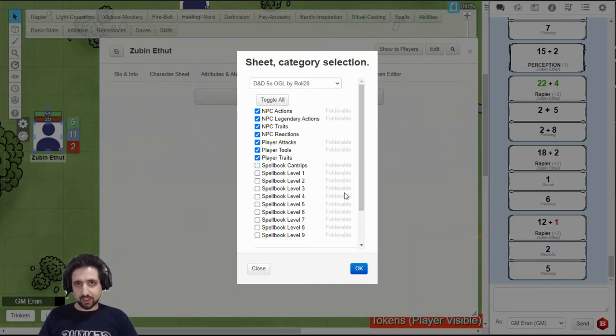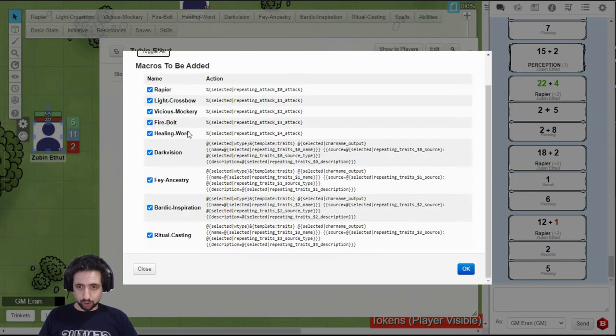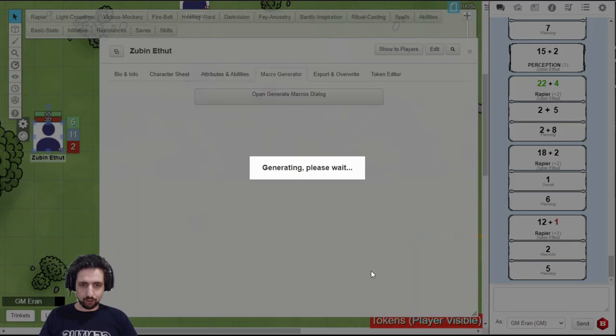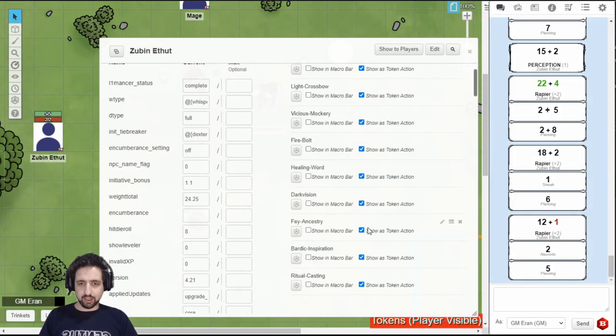If you have a spellcasting character, I recommend you do not add spells at the start. Just make sure no foldering and no sorting. Click OK. It'll ask you which ones do you really want, and you approve. Then when you switch over to abilities, you have everything right here.